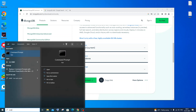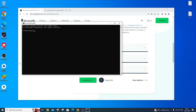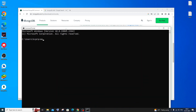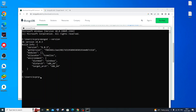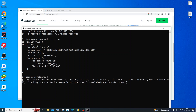Now open Command Prompt and type 'mongod --version' to verify the environment variable was added correctly. Hit Enter. We get a version output with no errors, which confirms the path has been added correctly.